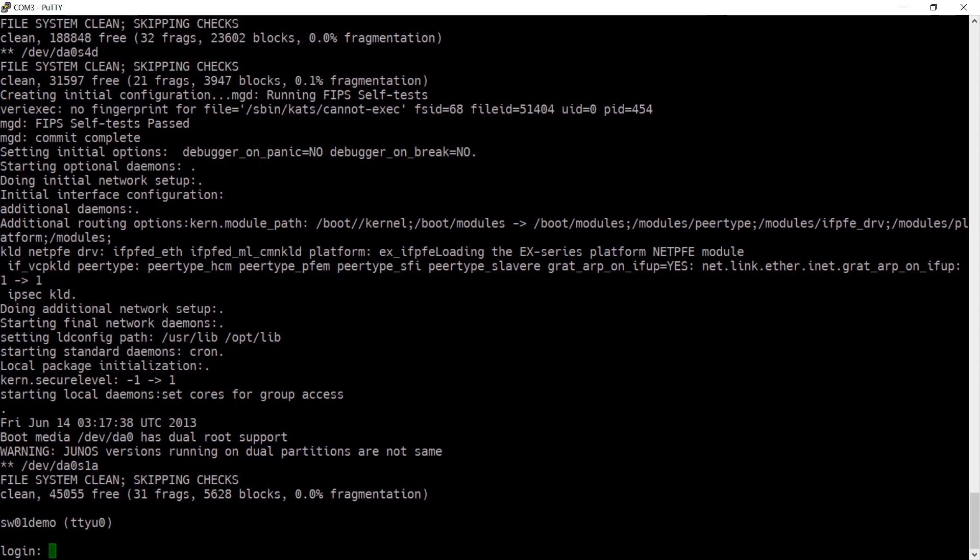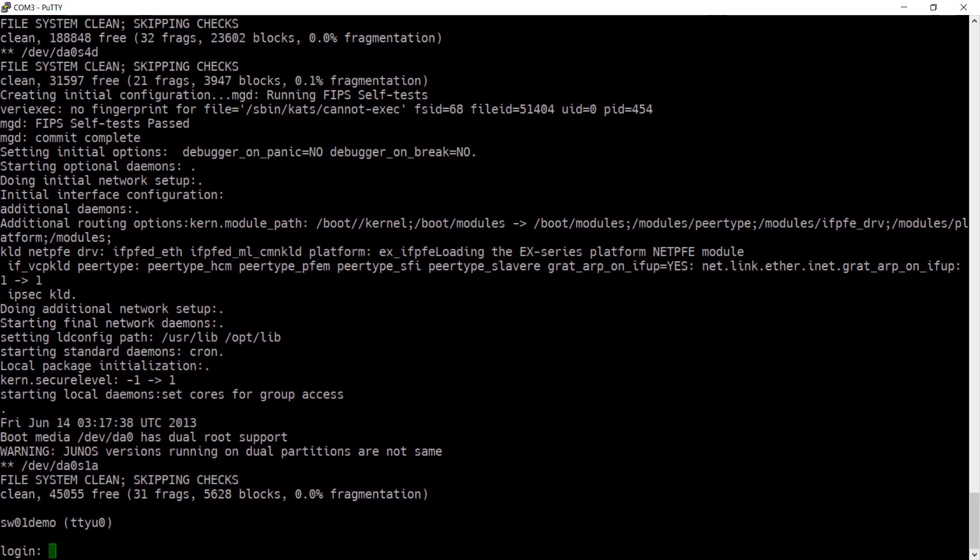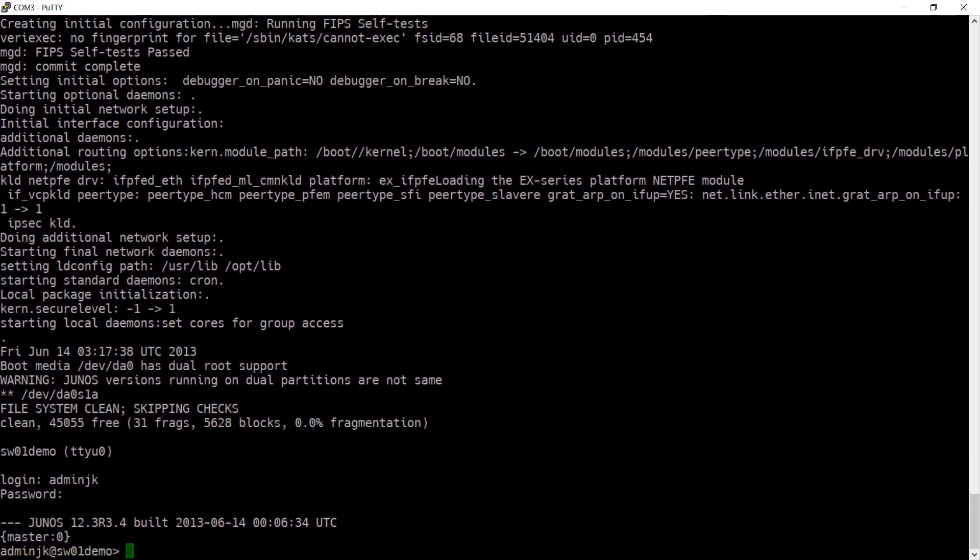In this video we're going to look at how to factory reset a Juniper EX series switch. I purchased the switch off eBay and the seller sent it to me with a configuration on it. Luckily they included the password so I can log in, but I don't want to deal with the configuration that's currently on there, so I'll set this back to factory default.